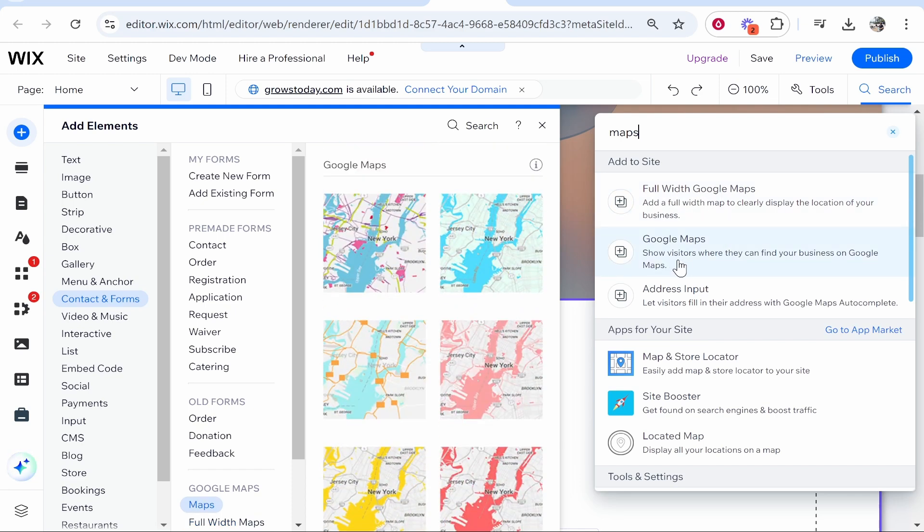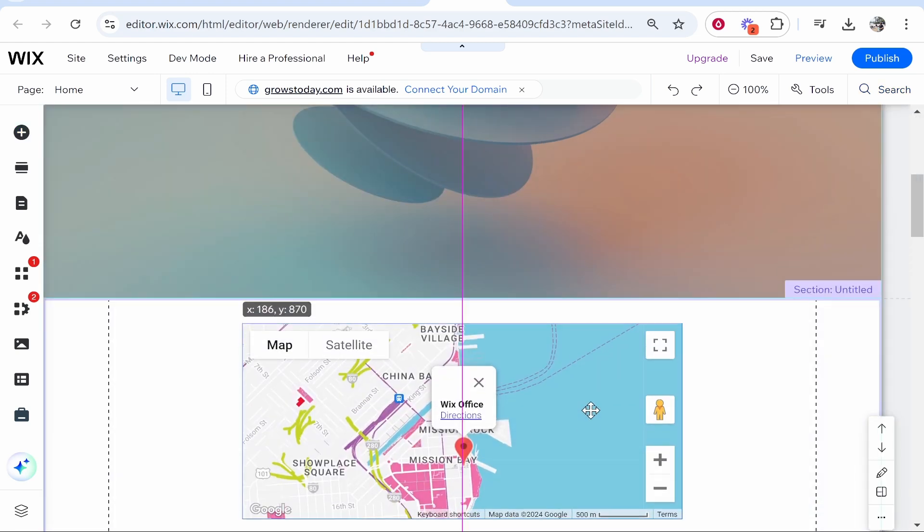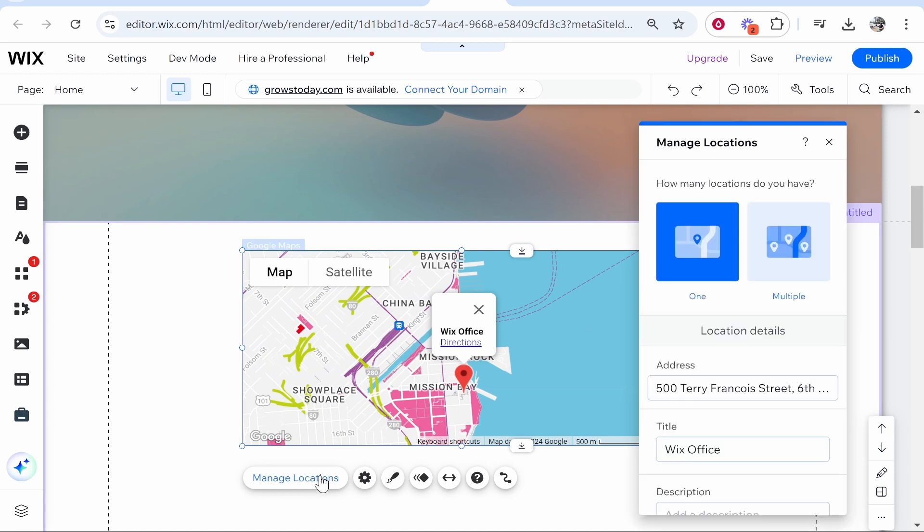are Google Maps widgets from Wix. If you go ahead and click on any of these, it can be full width or the standard Google Maps integration. You can then go to manage locations and here you can type in an address of your business.